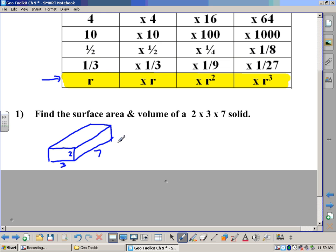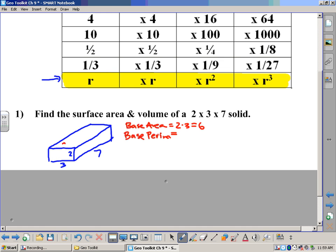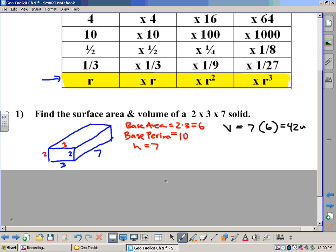We've talked about how to find volume and surface area. The base area in this case is two times three, which equals six. The base perimeter is three plus two plus three plus two, which totals ten units. The height is seven. To find the volume of this solid, we take the height — seven — times the area of the base — six — giving us 42 cubic units.